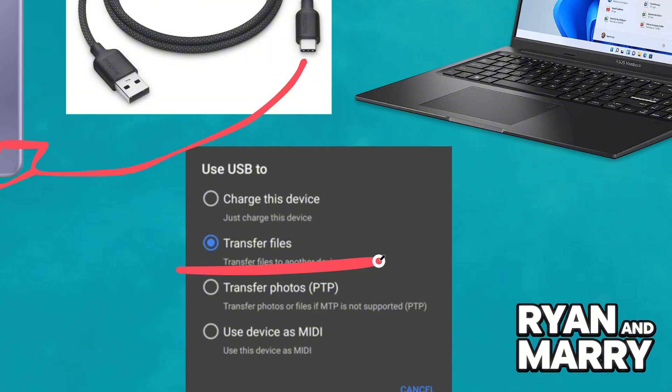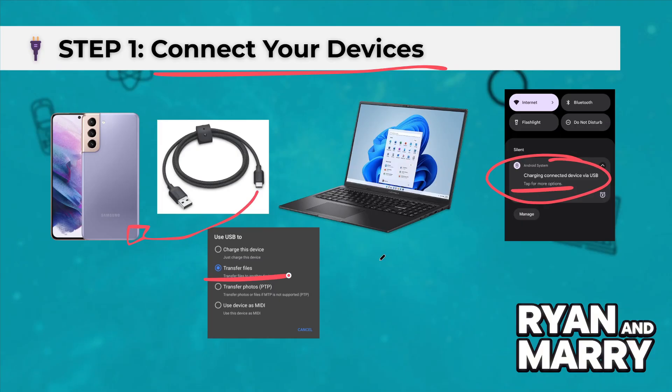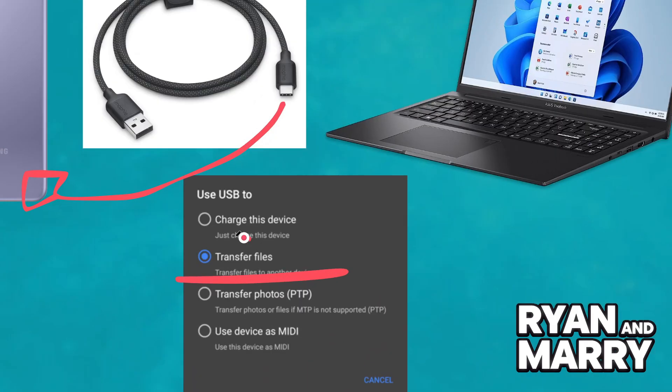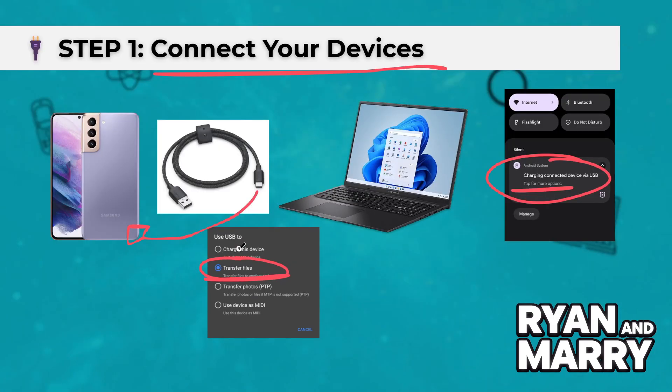Once you plug in your phone, swipe down to open the notification panel. Tap the USB options and select File Transfer. This will allow your computer to access your phone's files.